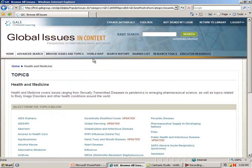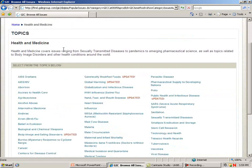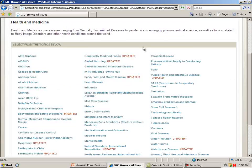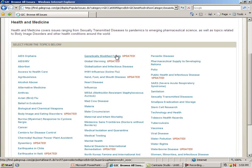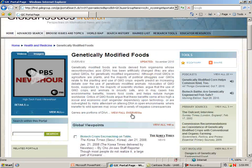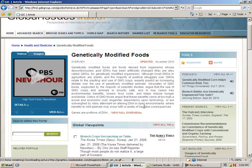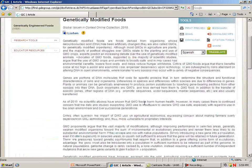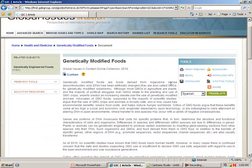By clicking on Health and Medicine, we see a broad list of issues and topics. Notice that they indicate if a site has been updated. If we go into one of these sites, you'll see that they have an overview, and you can view the full overview. This overview can be printed, emailed, downloaded, and there's a text-to-speech function.